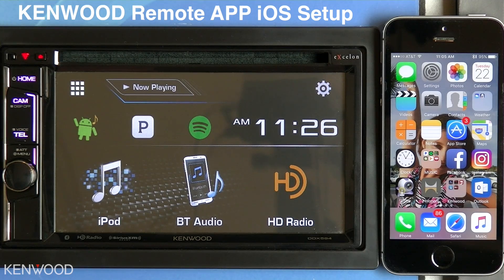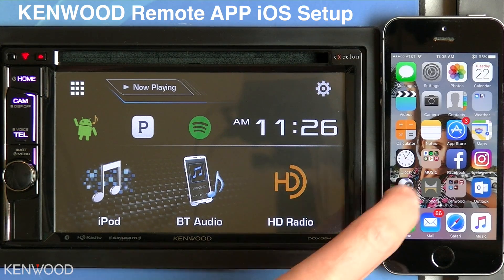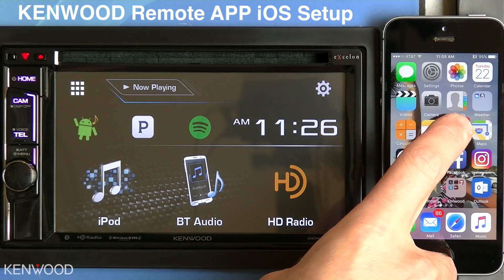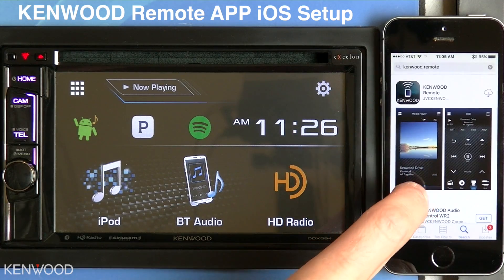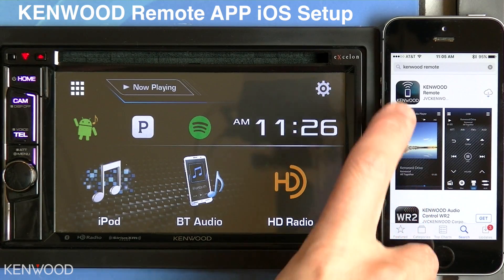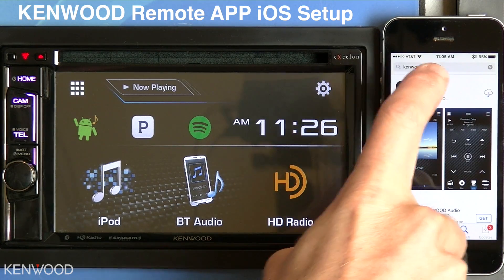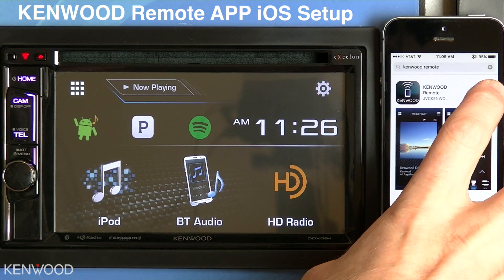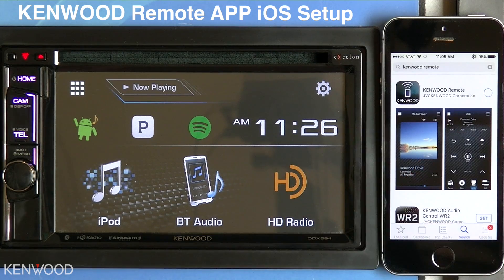To use the Kenwood remote app with an iOS device, first download the Kenwood remote app by entering into the App Store, search for two words — Kenwood remote — and then install the application.